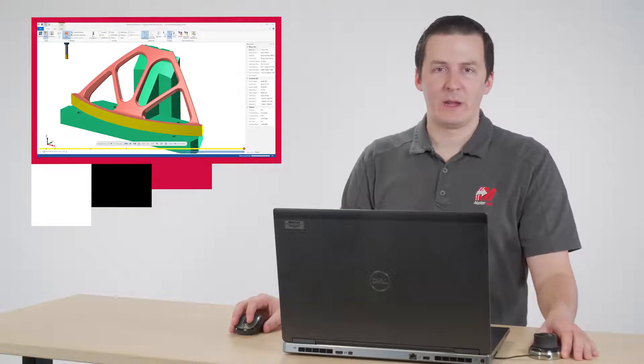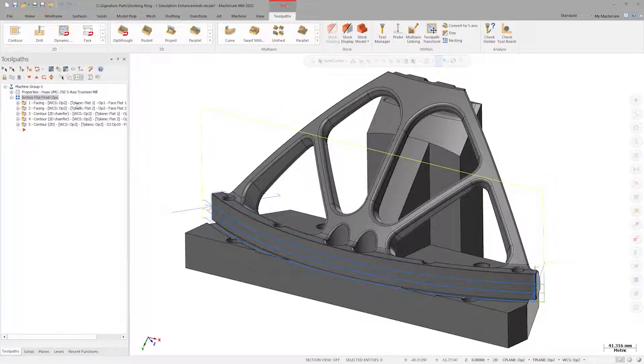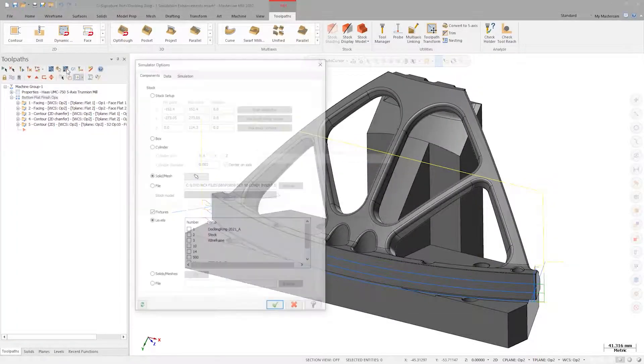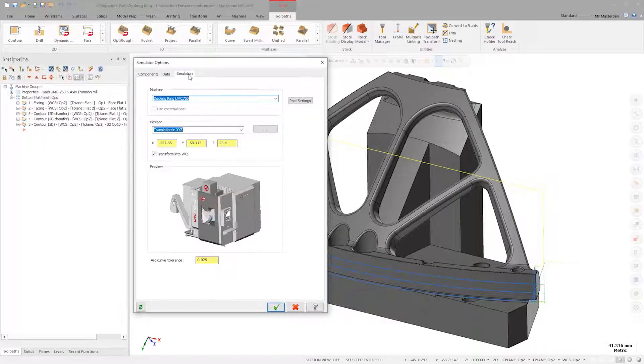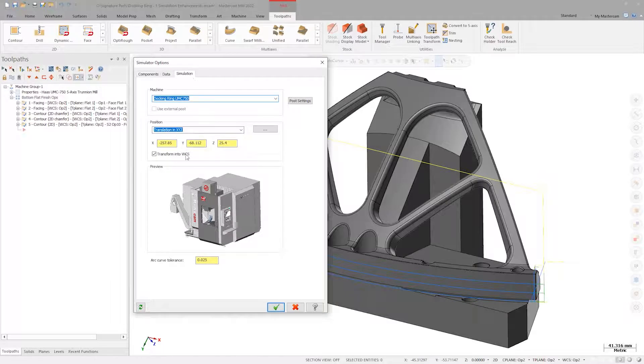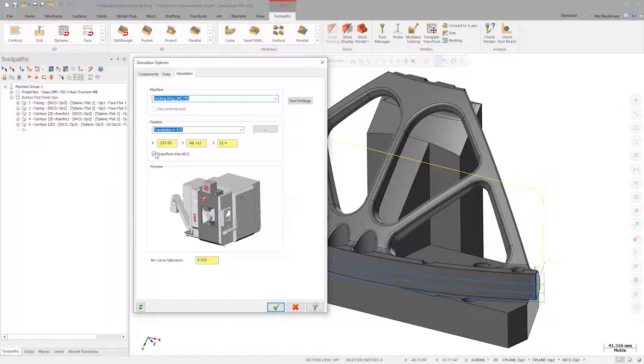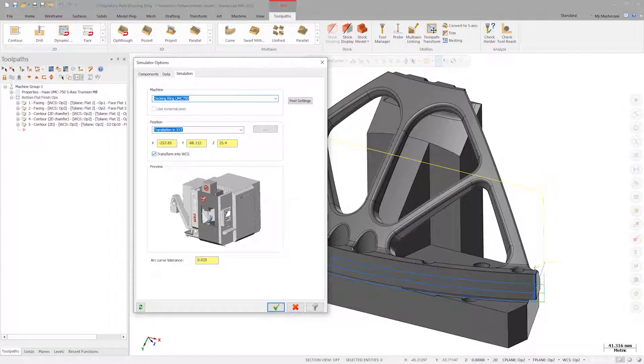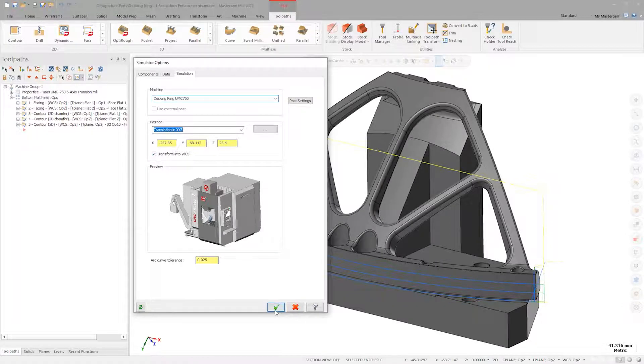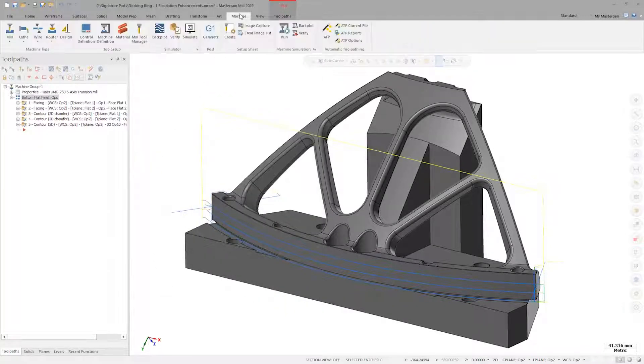Let's go back to the main Mastercam window. On the simulation tab of the Simulator Options menu, we need to make sure that Transform into WCS is toggled on. Without this toggled, the part and fixture will enter the machine simulation using the top plane. This would be okay for the first setup of the docking ring, but since the second setup is positioned in a custom WCS, we need Mastercam Simulator to reference that instead. On the Machine tab, click Simulate.